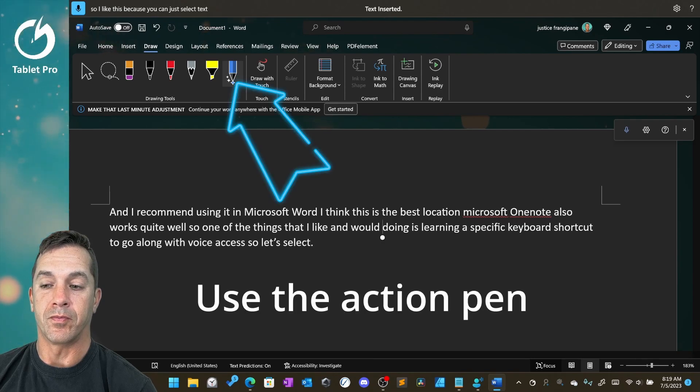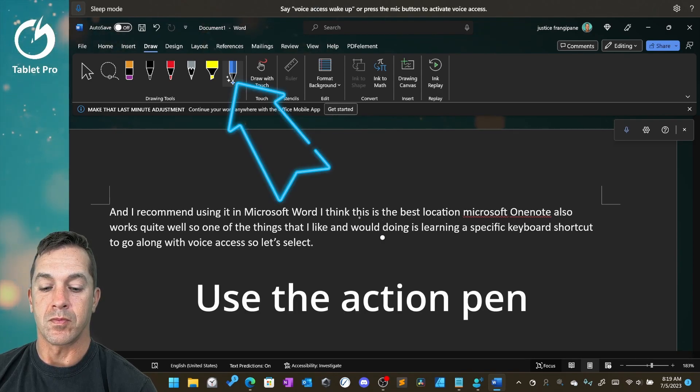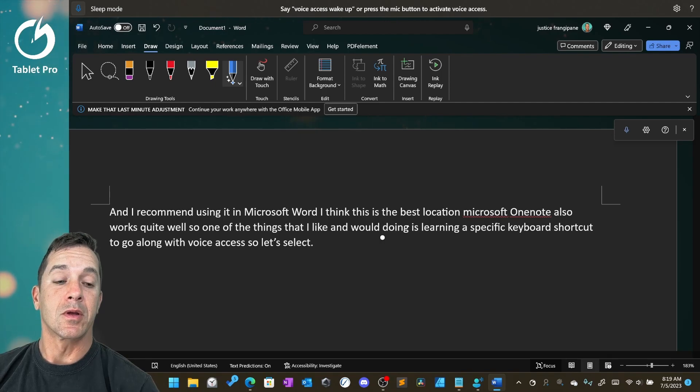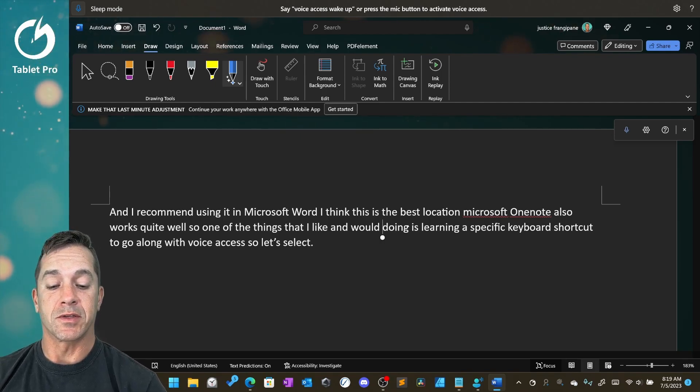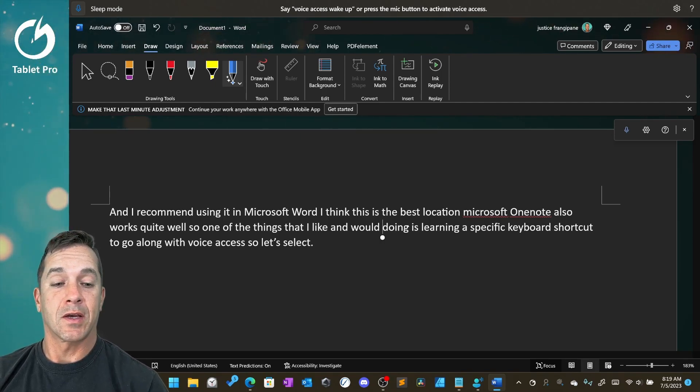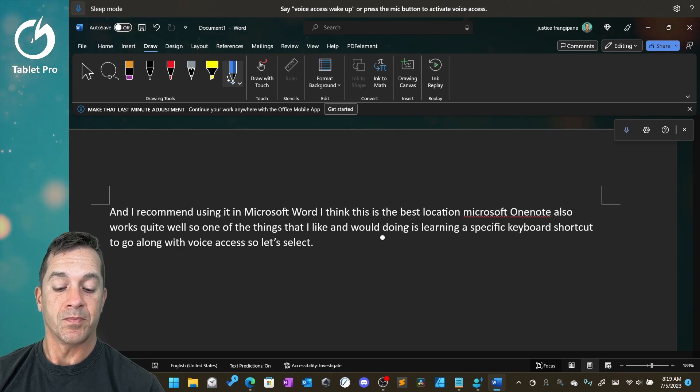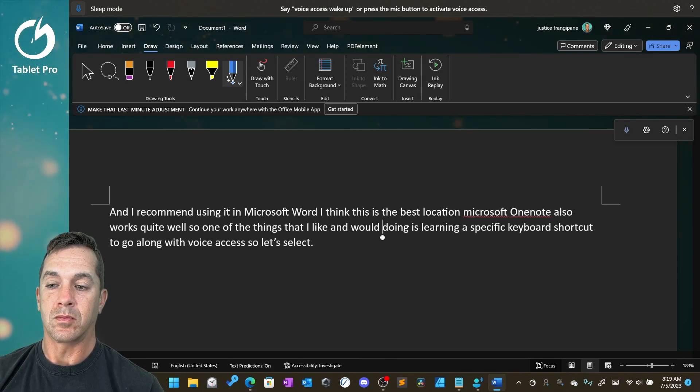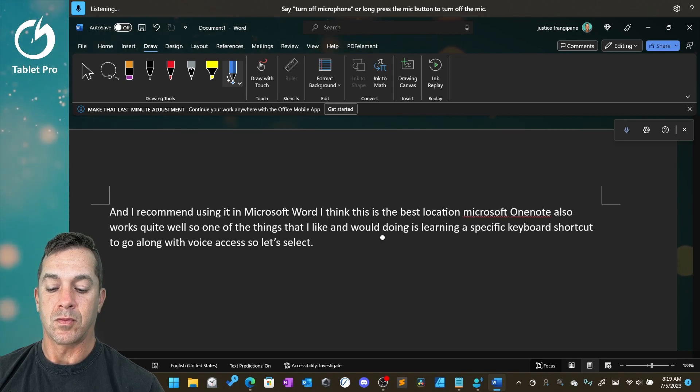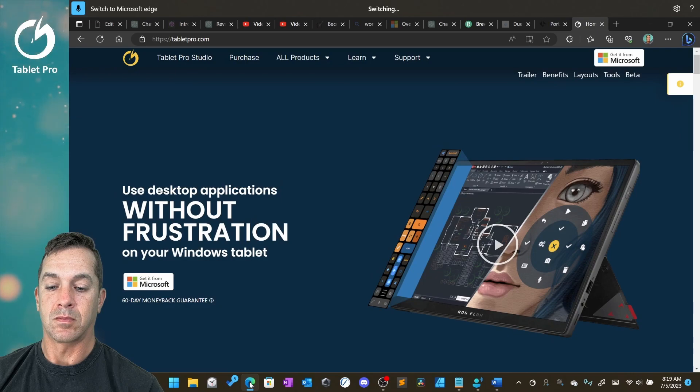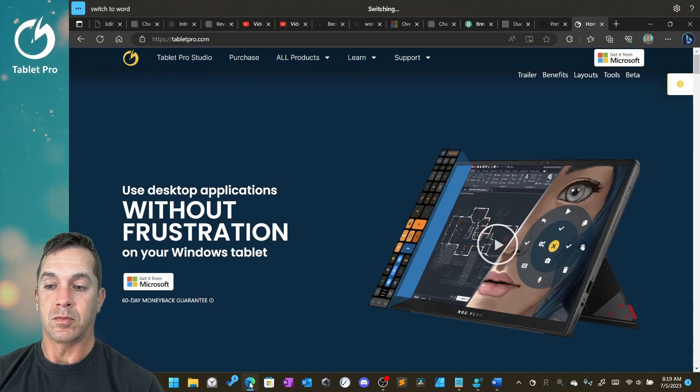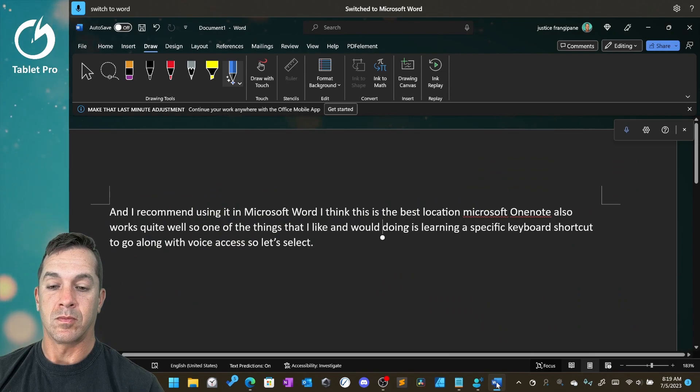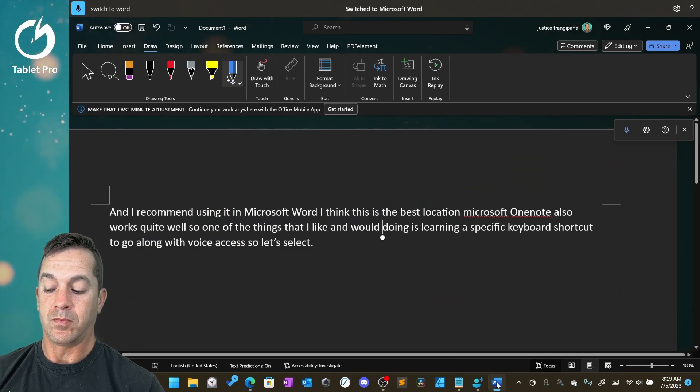Mute. And this gives you a lot more power. Without going into all the details, this is basically how you use voice access. You can use it to switch programs. Unmute. Switch to Microsoft Edge. Switch to Word. Mute.